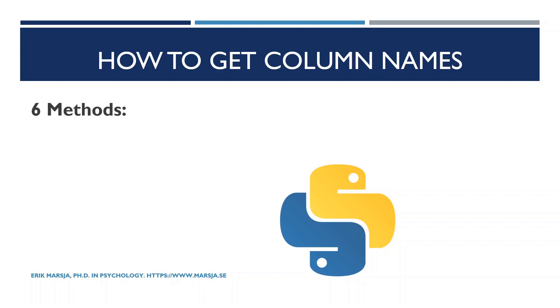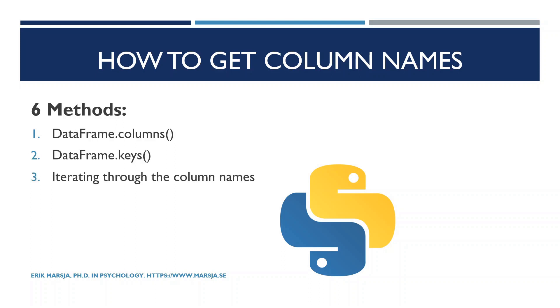In this pandas dataframe tutorial we will go through the following six methods. First we will use the dataframe columns method. Second, we will use the dataframe keys method. And third, we will loop through all the column names and print them.